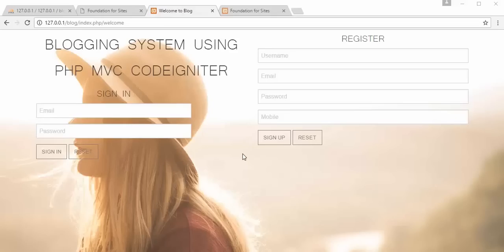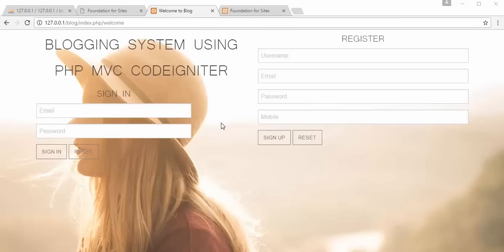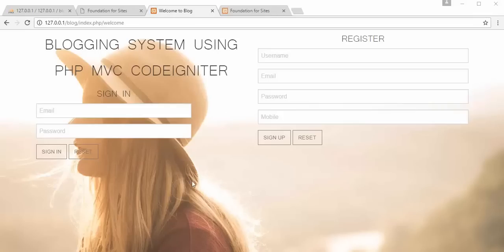Bismillah ar-Rahman ar-Rahim, assalamu alaikum friends and subscribers, this is Mahamushik. In this video I'm going to discuss how to create a blogging system using PHP MVC CodeIgniter. This project is a complete package covering the most commonly asked topics: register application, login application, CRUD application, and a blog system.